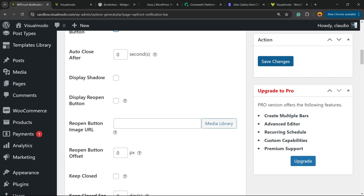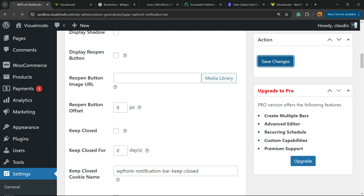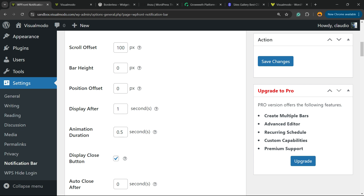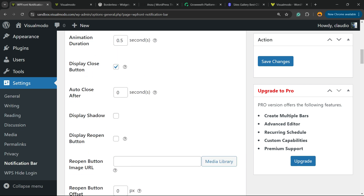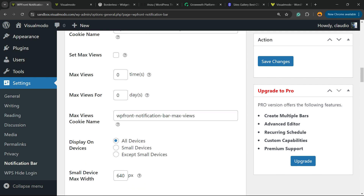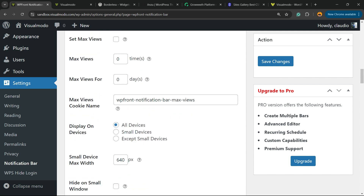I'm going to save the changes. Scrolling down a little more: set max views. We have a lot of options — we can display this on all devices, on small devices only, or except small devices. I recommend displaying it on all devices.